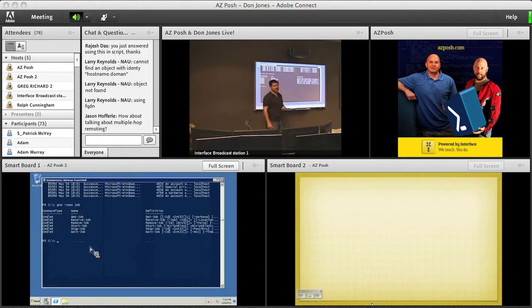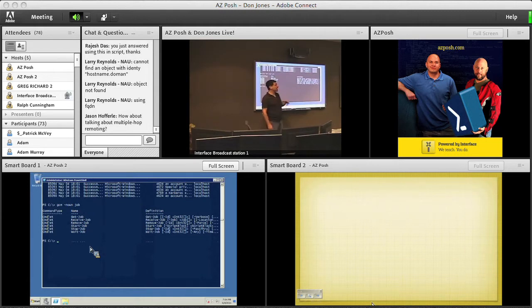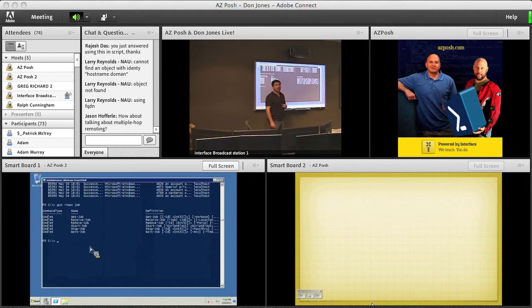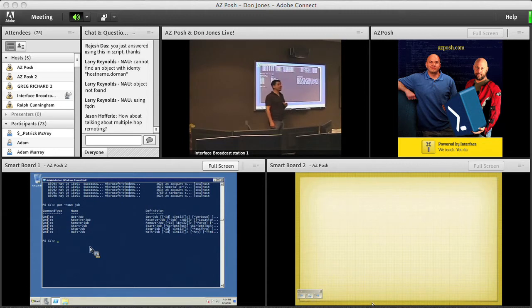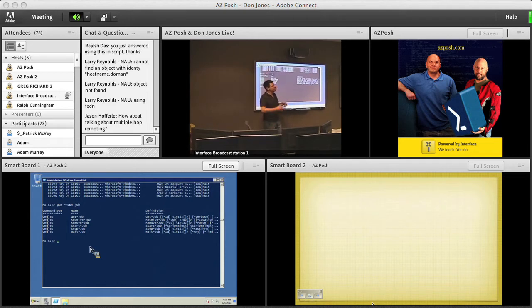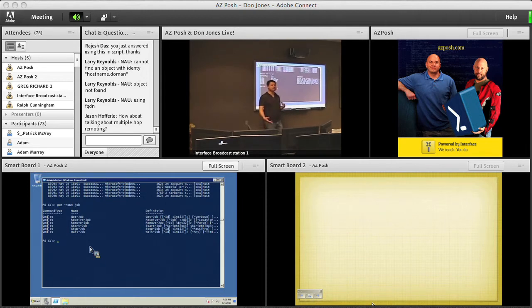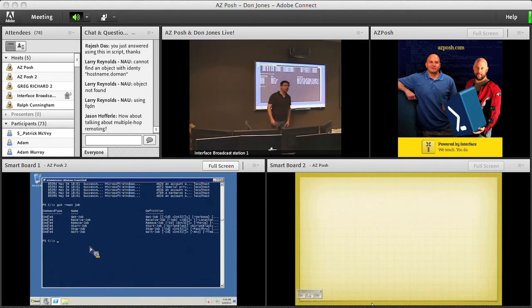You can use start job to start a local job. Right? One that's just consuming local resources. Invoke command can run a job on multiple, against multiple remote computers. And get WMI object has an as job parameter as well. And so if you have a WMI call that's hitting multiple computers, normally those go sequentially. But you can parallelize it by running it as a job. And it'll talk to up to 32 of them at once by default.